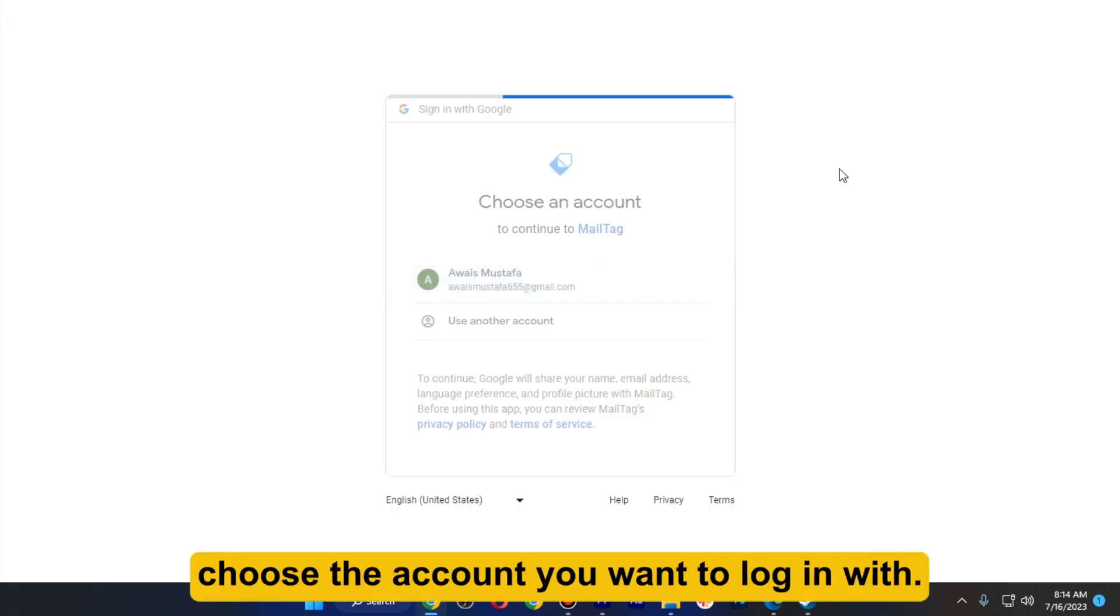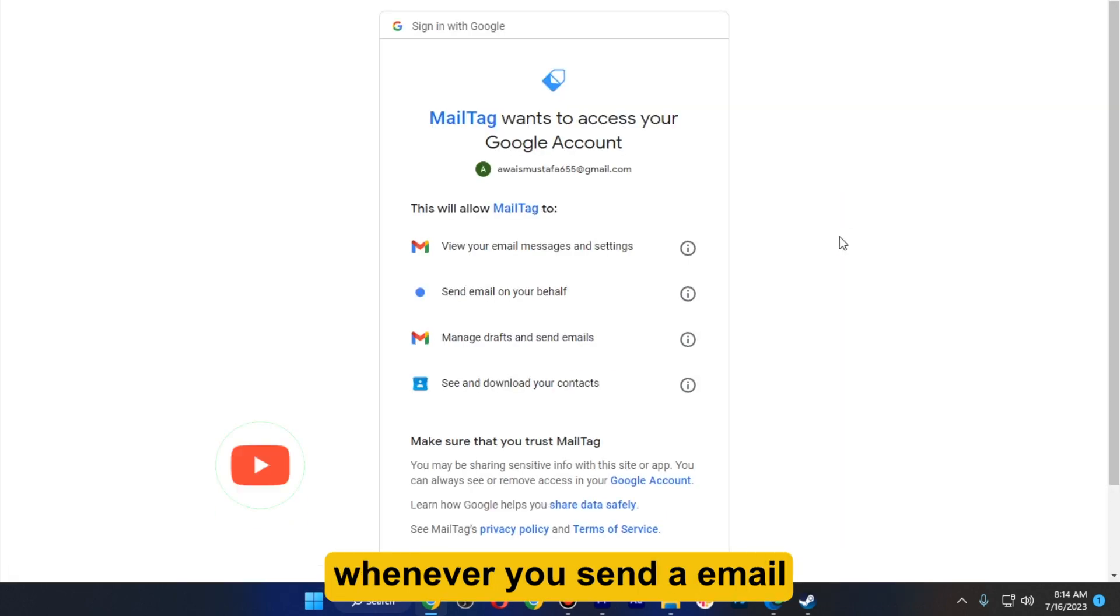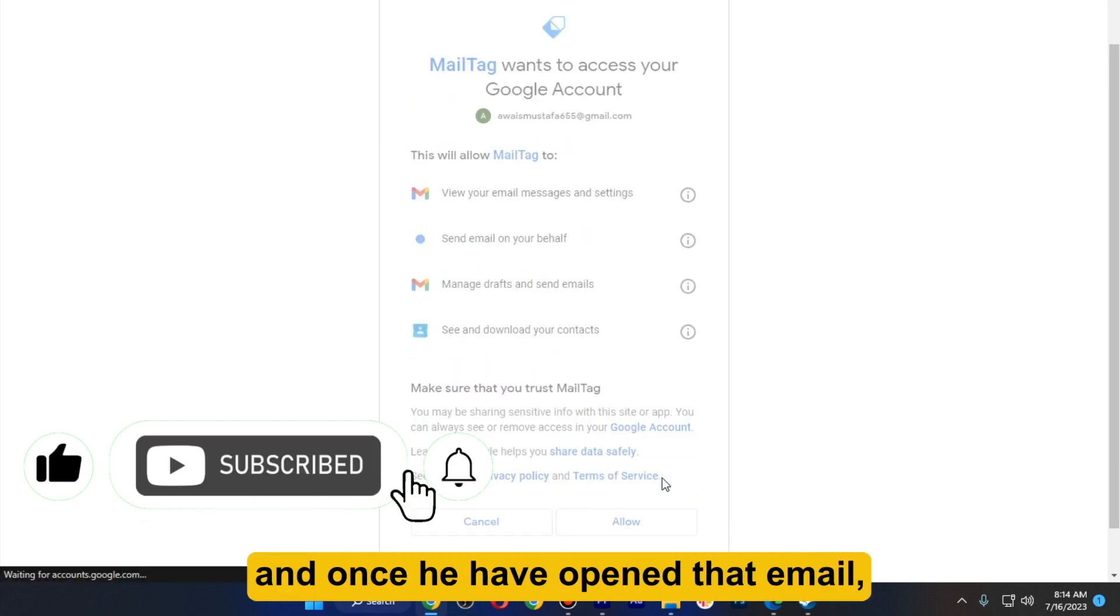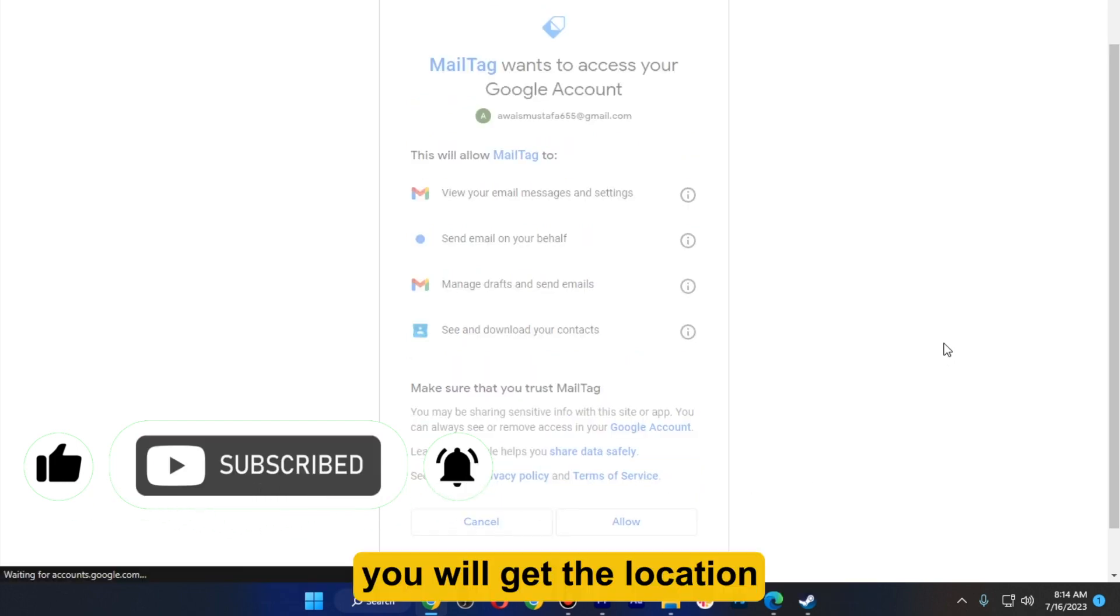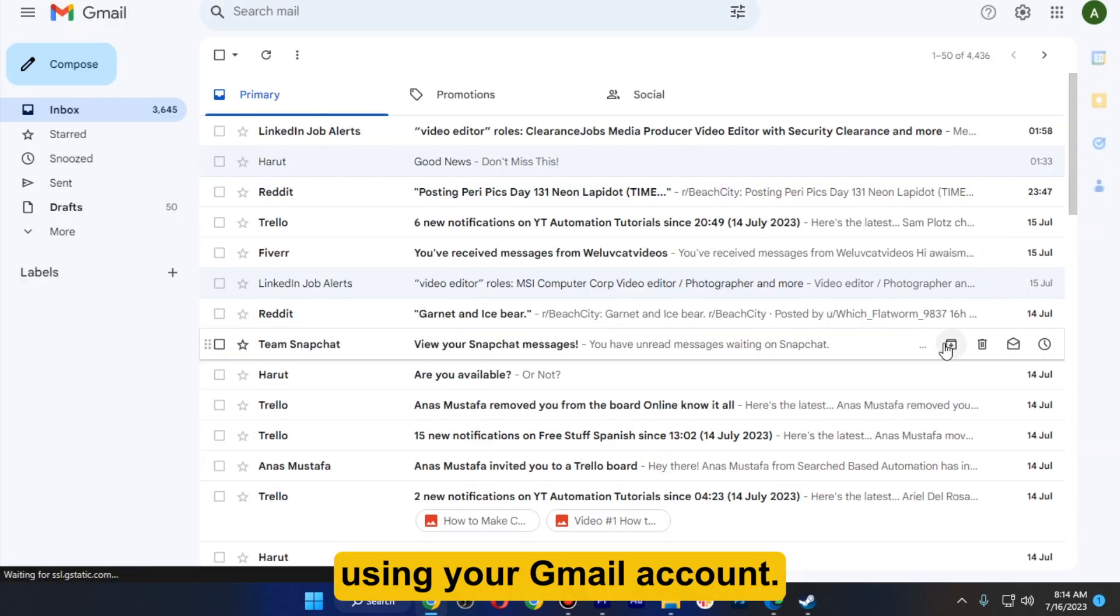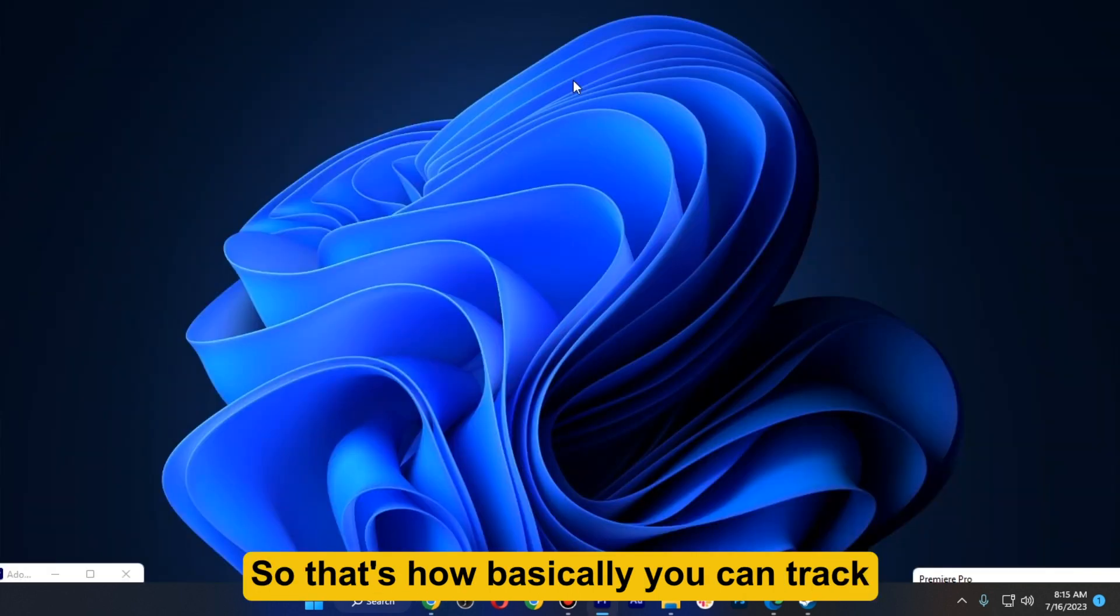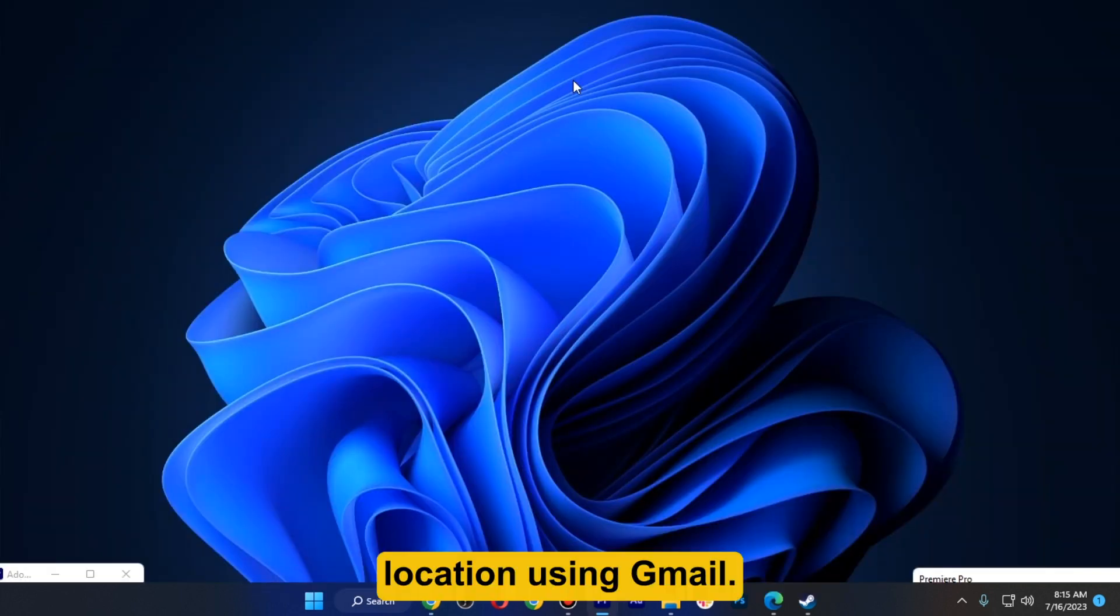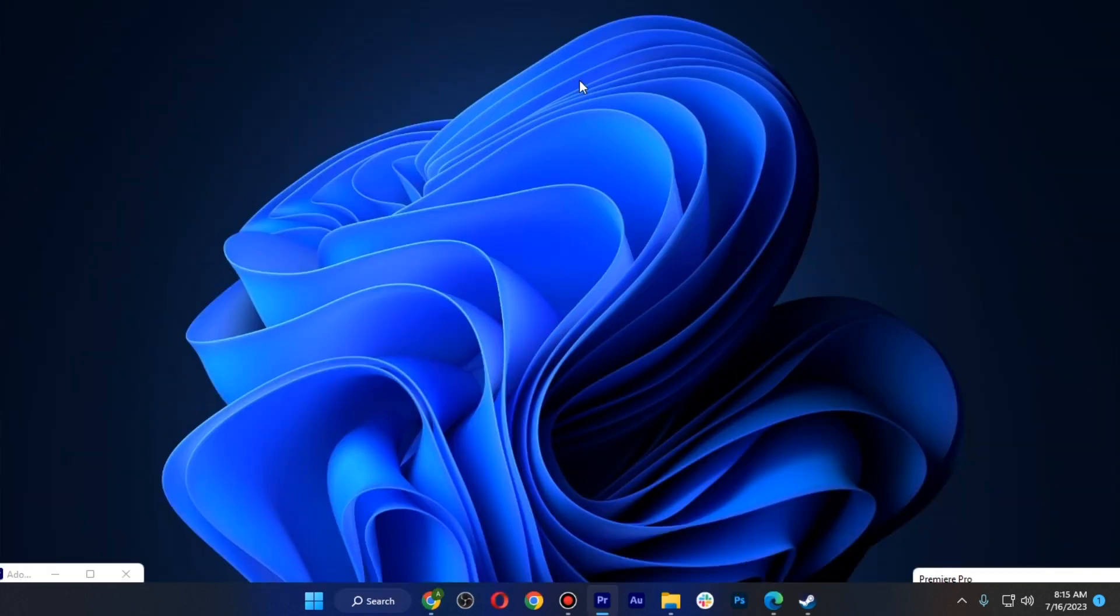Once you are done, whenever you send an email to a particular person and once they have opened that email, you will get the location using your Gmail account. That's how basically you can track location using Gmail.